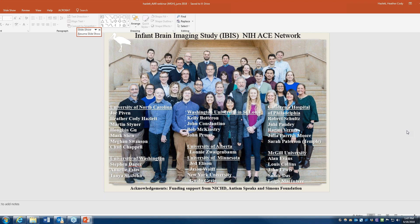Thank you so much, Dr. Hazlett. We did get a few questions. The first question is: in terms of functional connectivity, did you find more hypo or hyper connectivity with the functional MRI data? Also, which brain networks stood out in terms of structural or functional differences?